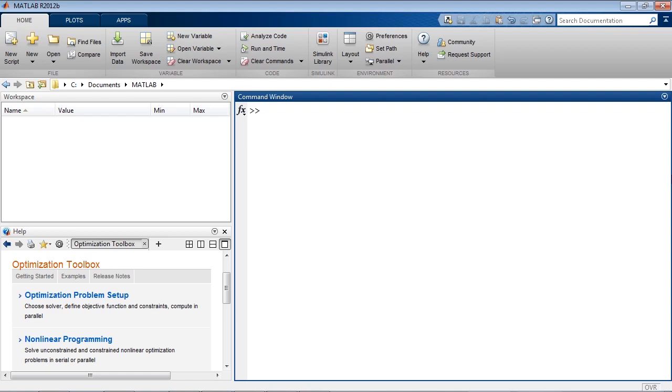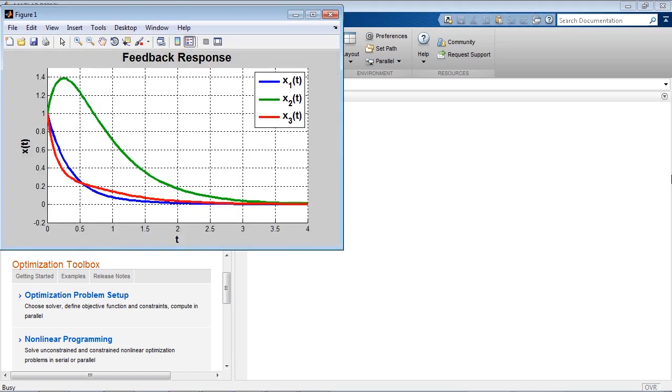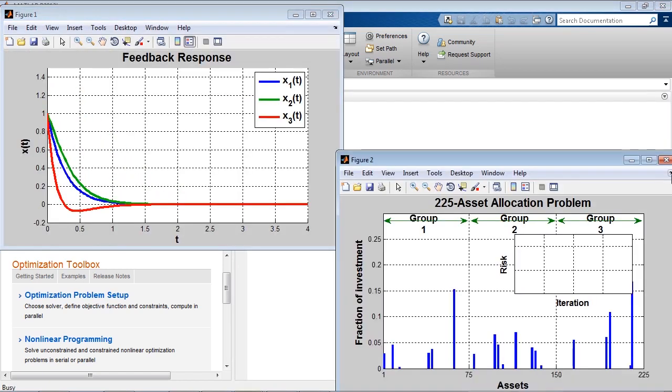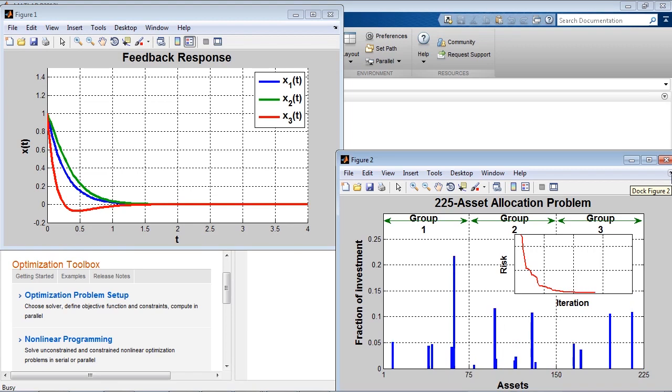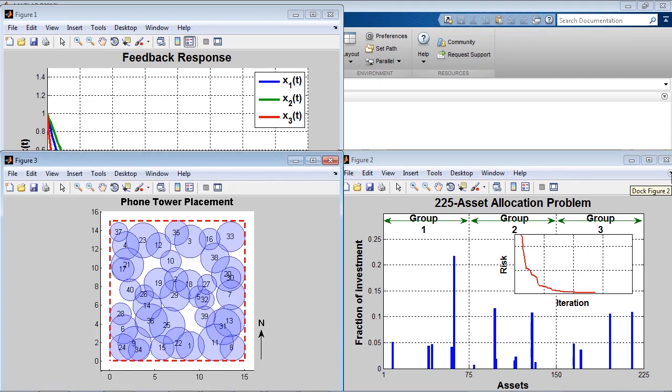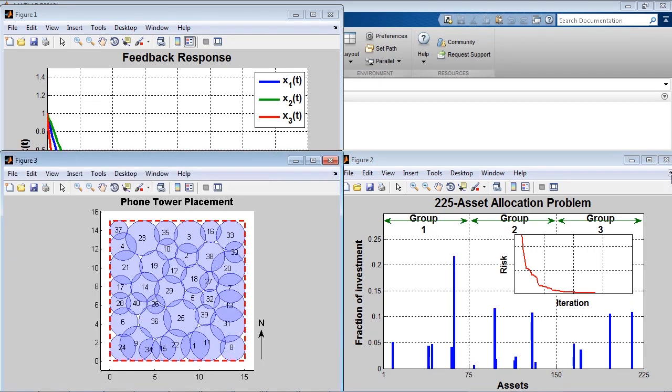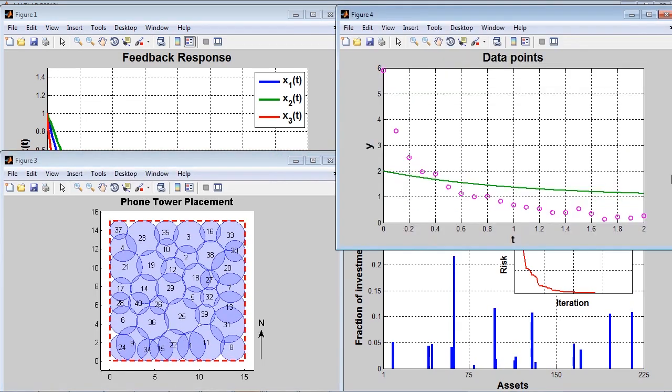Optimization Toolbox provides solvers and the optimization app for finding the maximum or the minimum of a problem. It lets you find optimal designs, minimize risk for financial applications, optimize decision-making, and fit models to data.